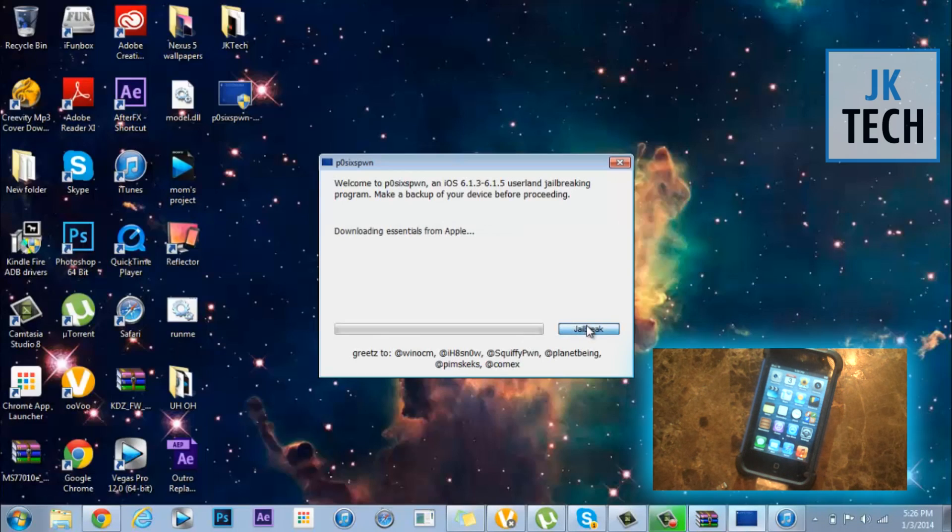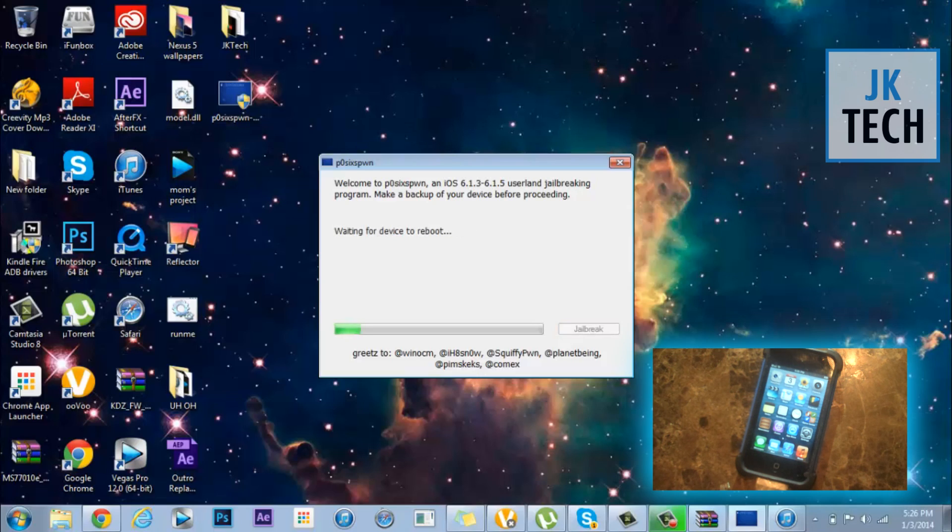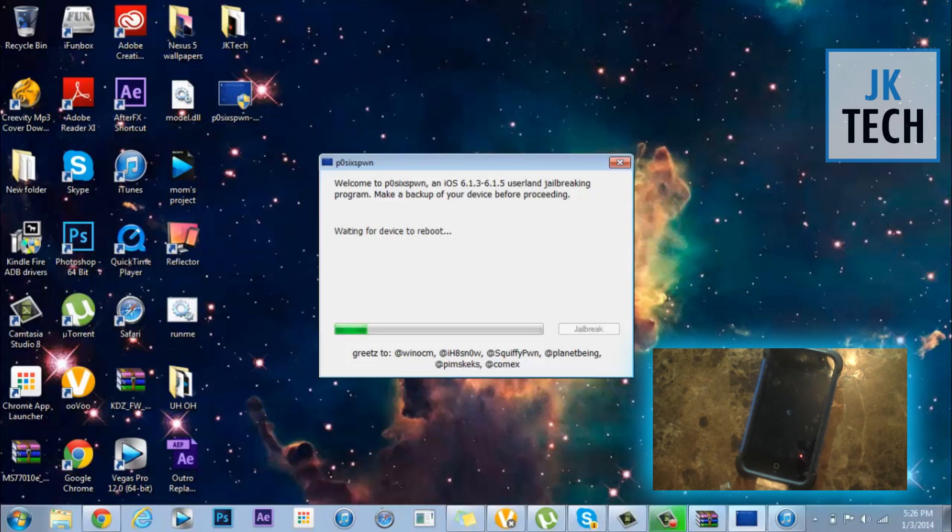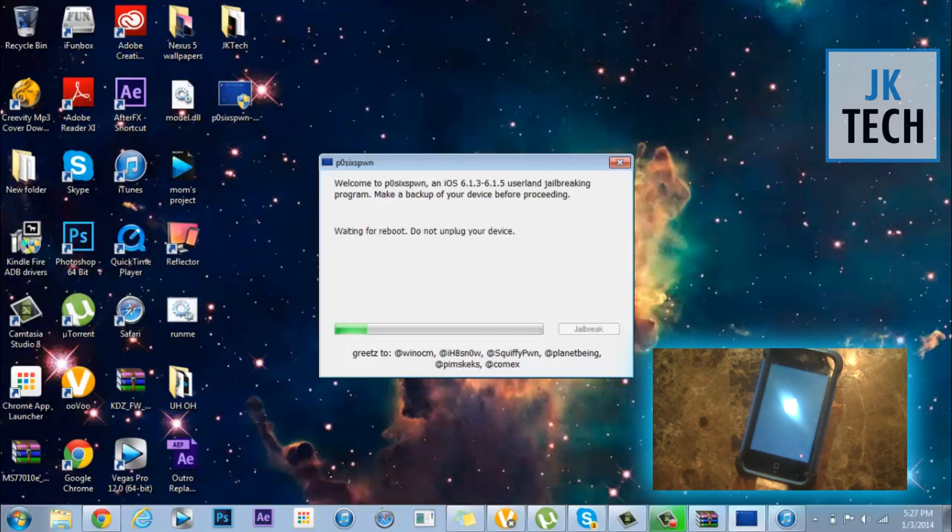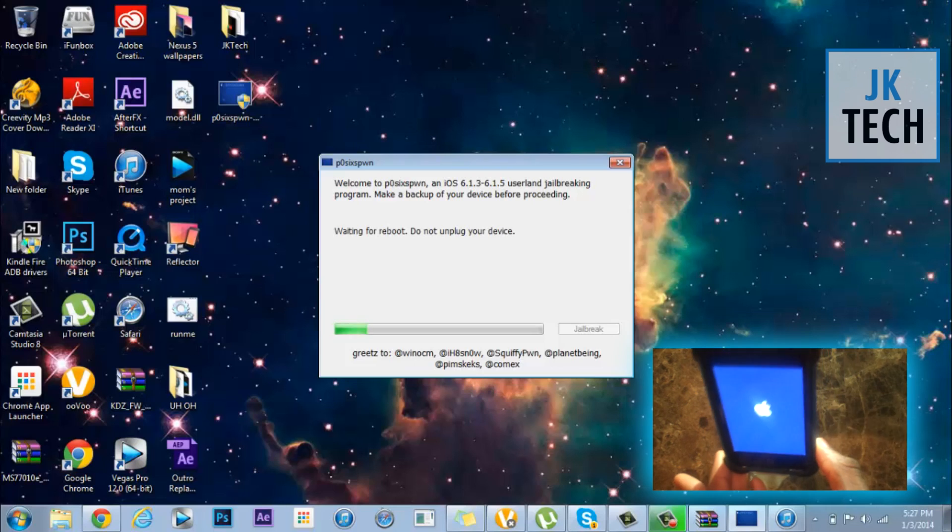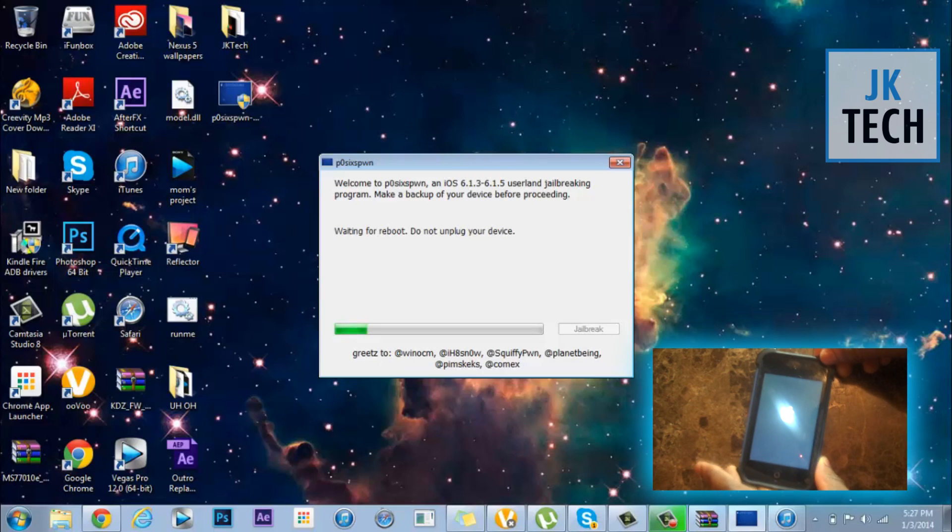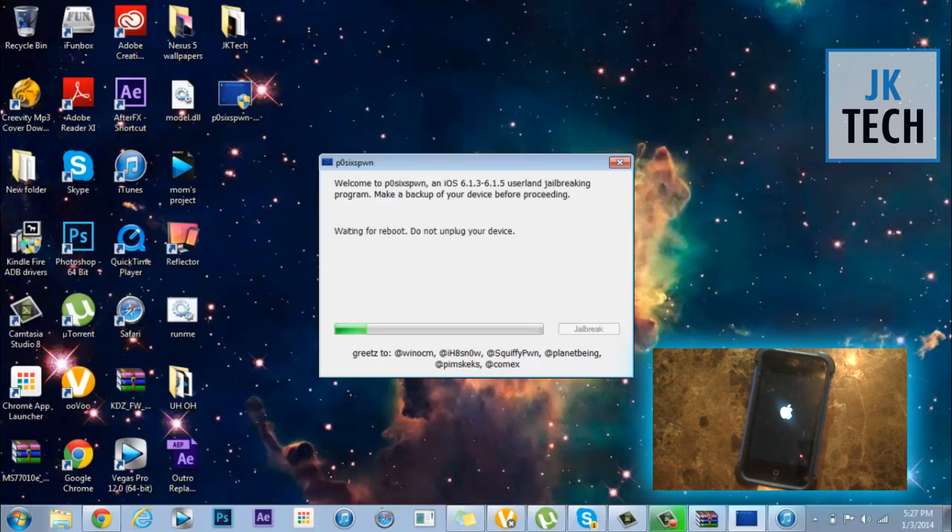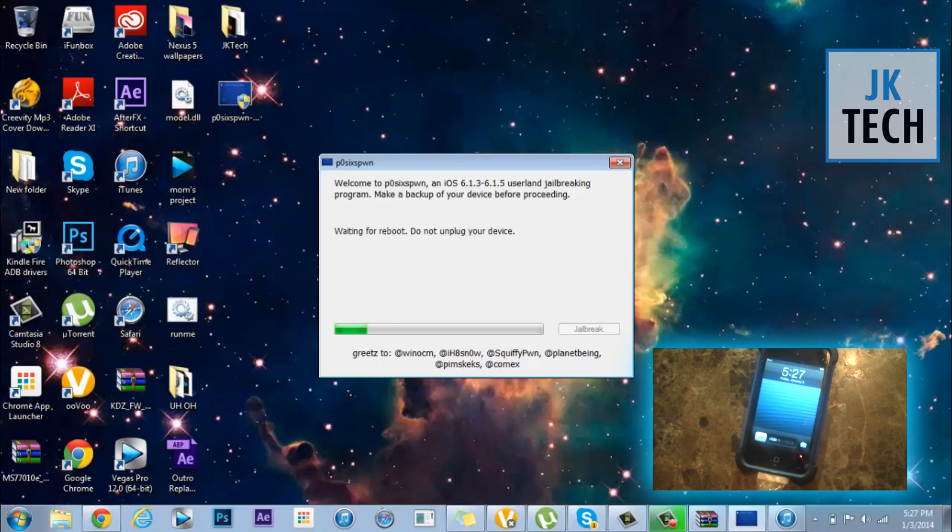Just click jailbreak and once you click that it should automatically reboot, so don't worry. This program is the exact same thing as the evasi0n jailbreak, so all you basically have to do is just press jailbreak. But you don't have to go to your device or open the evasi0n application or anything like that. It's just one click, I promise it's that simple and easy. Just make sure you don't touch your device and let p06spwn do its thing.